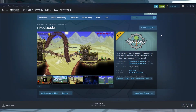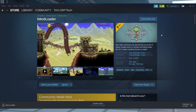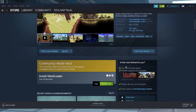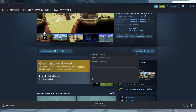Unlike most client-based modifications, TMod Loader is available for download directly on the Steam store, and it will handle all of the setup for you, saving you tons of time. Visit the TMod Loader Steam page linked below, and then click the Install Now button. Follow the prompts until it is fully installed.